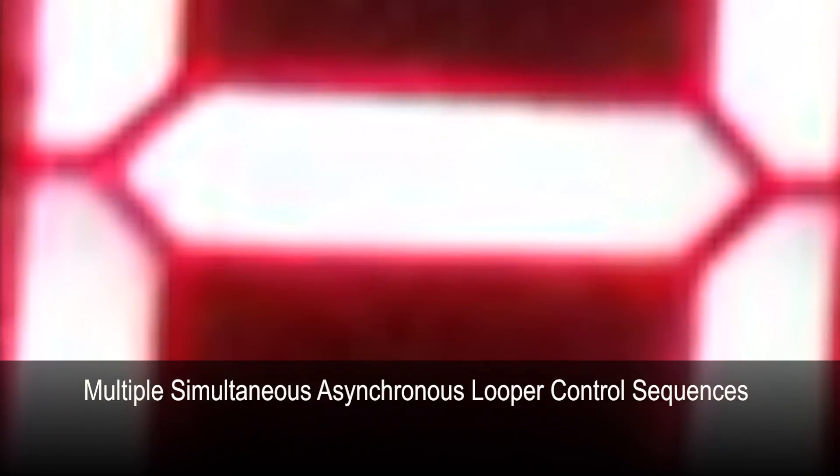Hi, this is Andre. We're going to take a look at using multiple asynchronous simultaneous MIDI control clips.